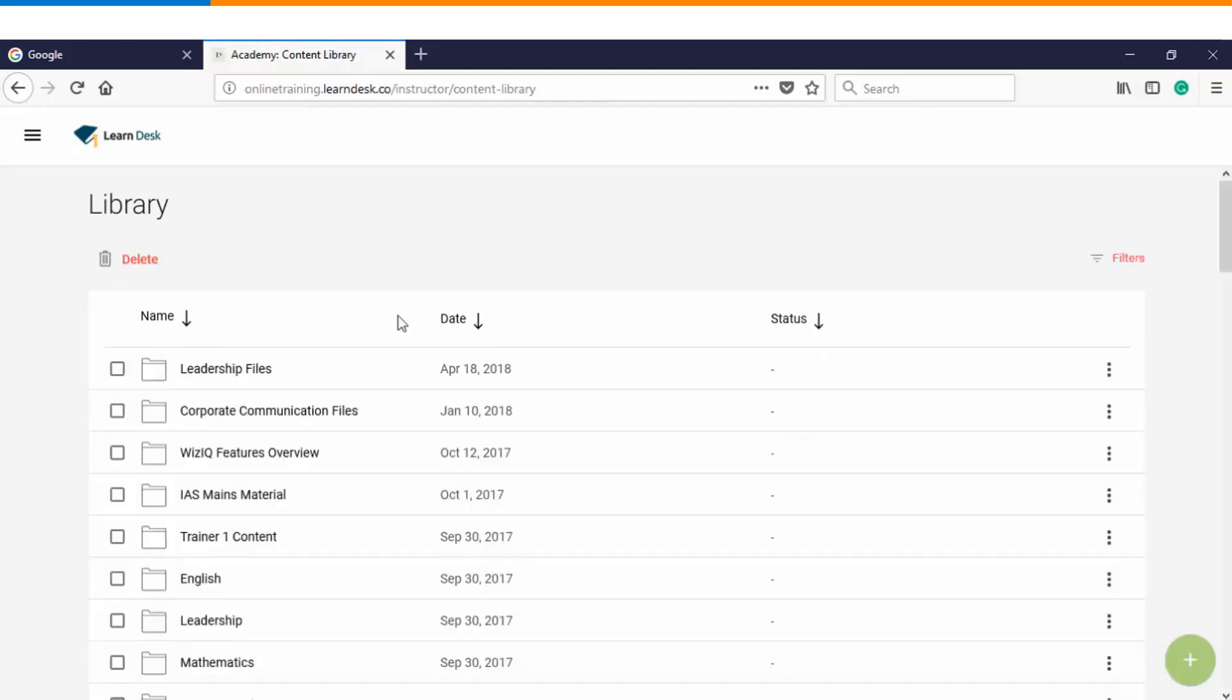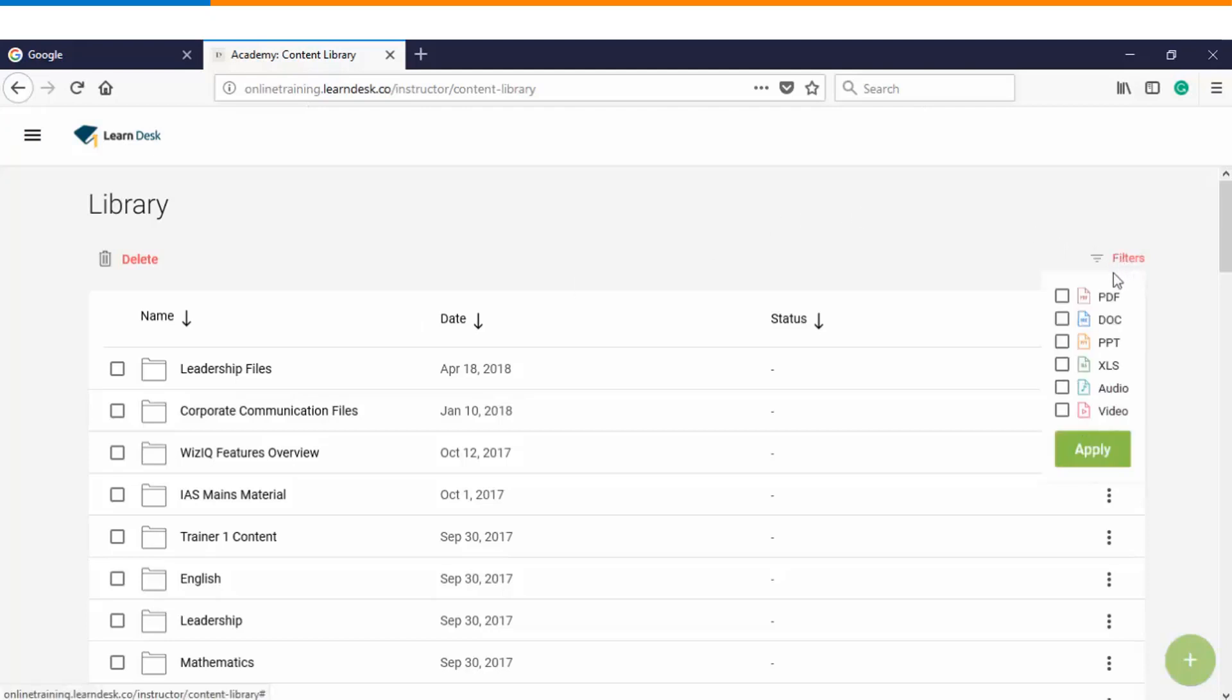Within the content library you as an instructor can upload various kinds of content which includes PPT, PPTX, Excel sheets, document files, PDF files, audio files, and video files. If you want to filter your content on the basis of a specific file type, then you can click on this filters option.